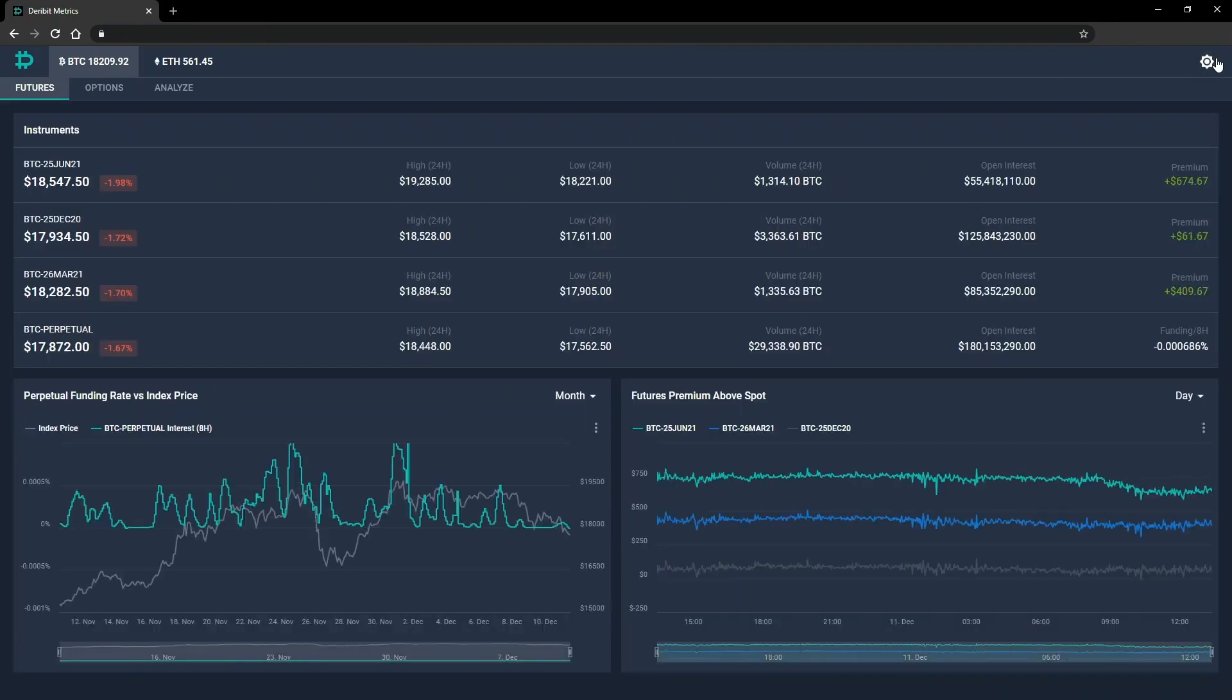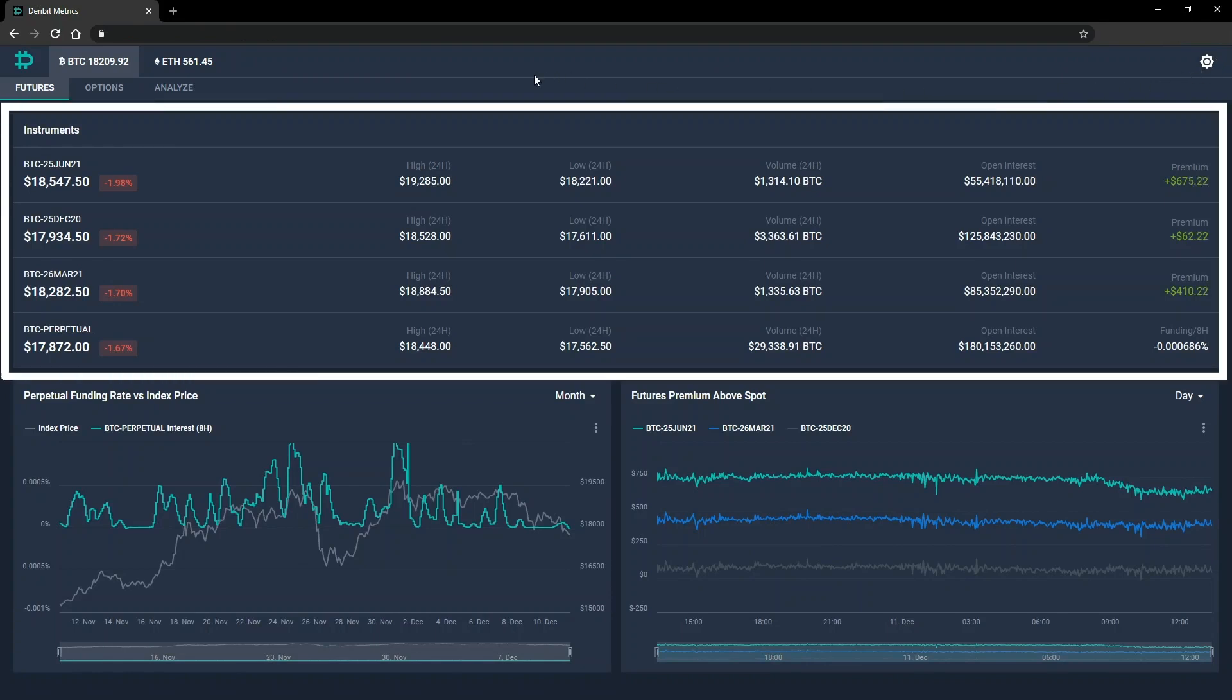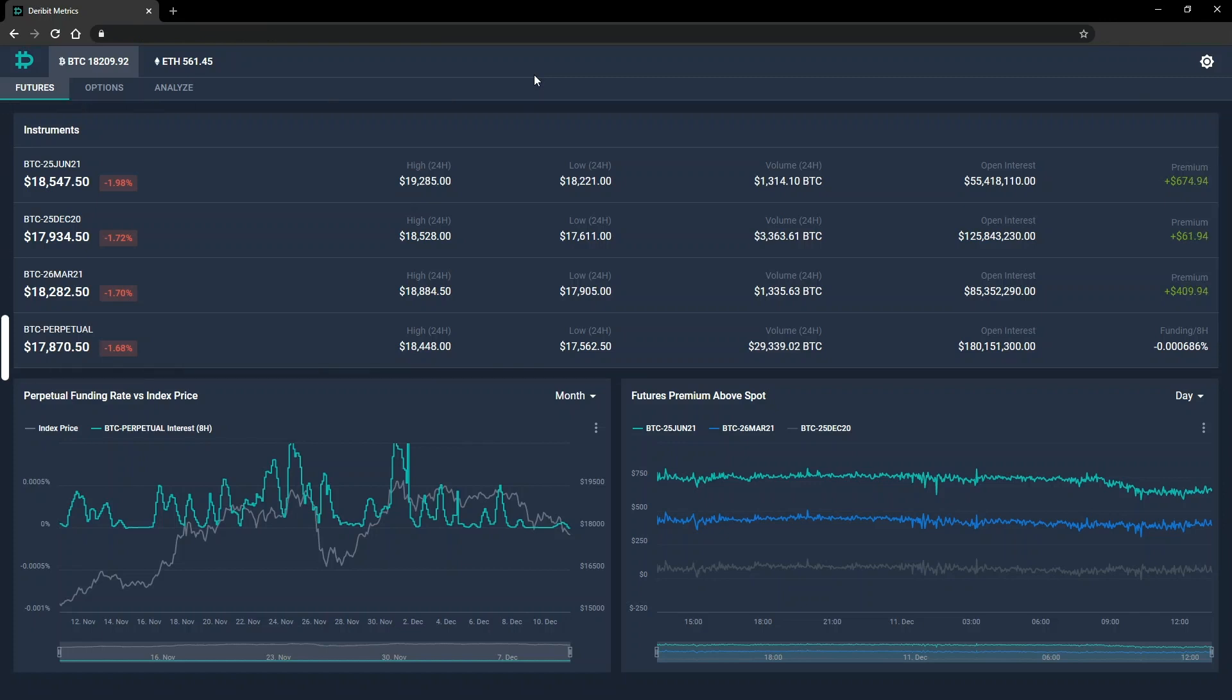First, let's look at the futures section, which we're already on. There is an instrument table with some statistics, including the current open interest and the dollar premium over the index for each futures instrument.